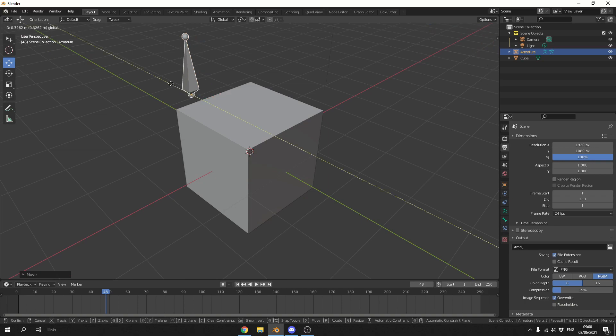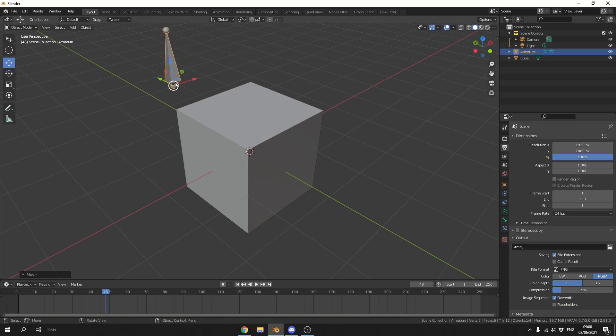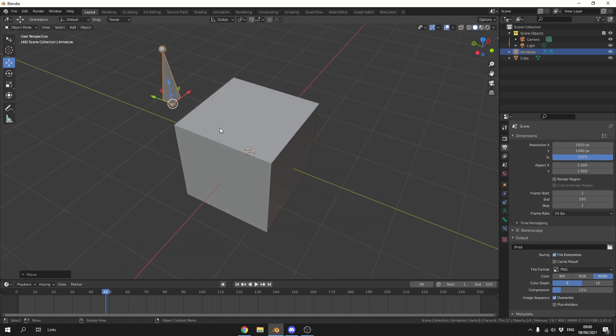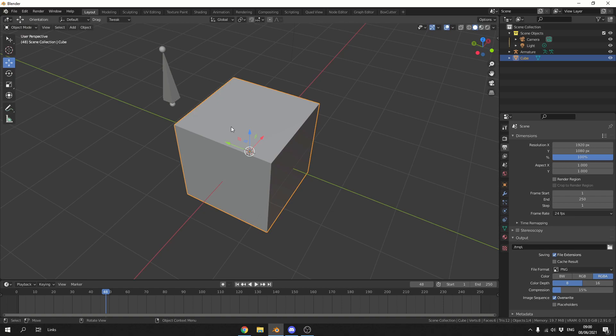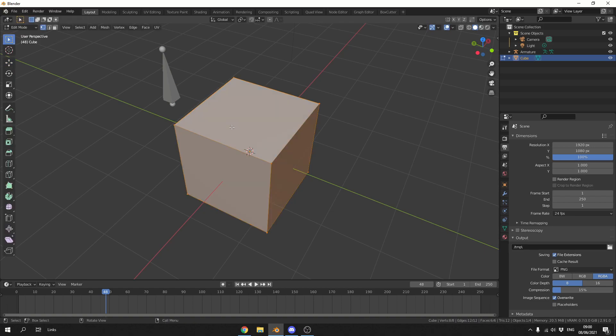What I'd like to do is parent this bone to this corner vertex. Select the cube, tab into edit mode, press 1 to make sure you're on points, and select the point you'd like to parent.